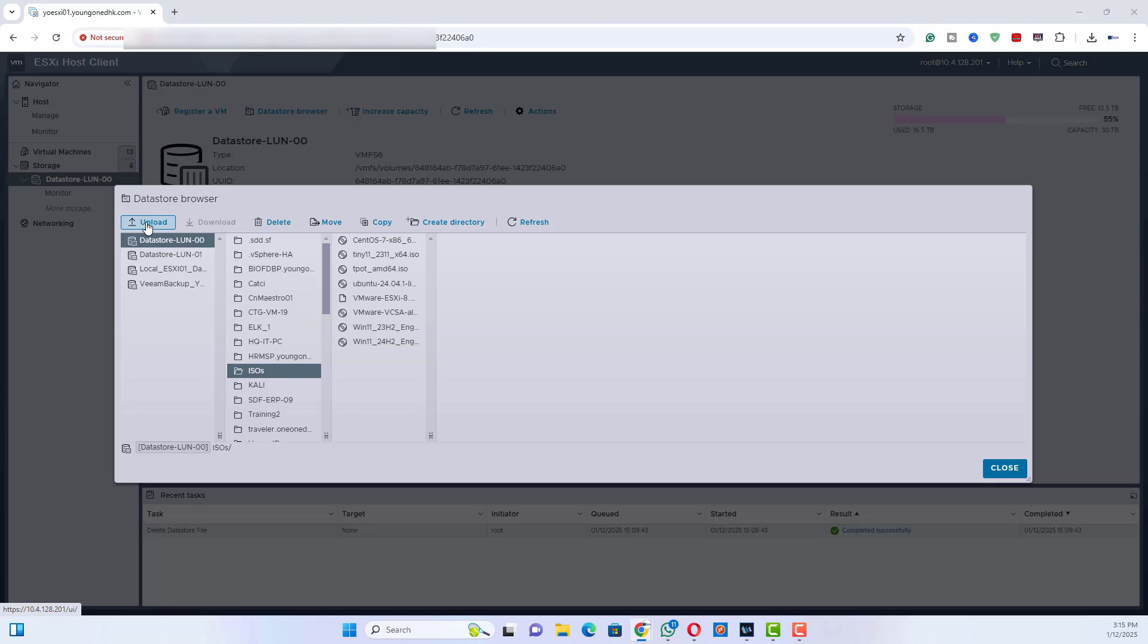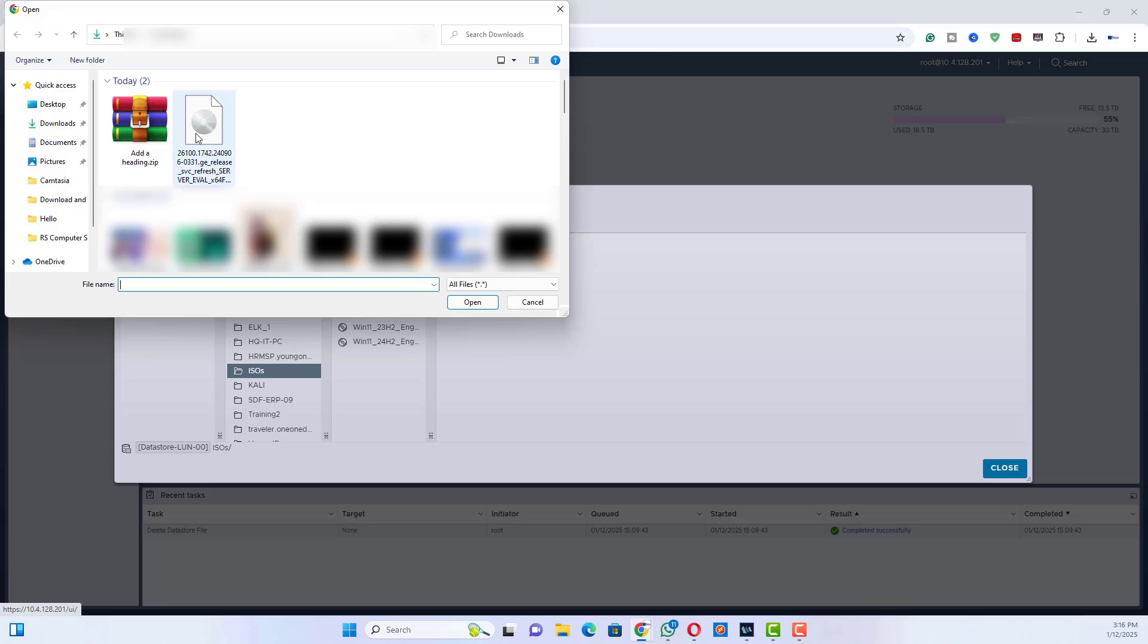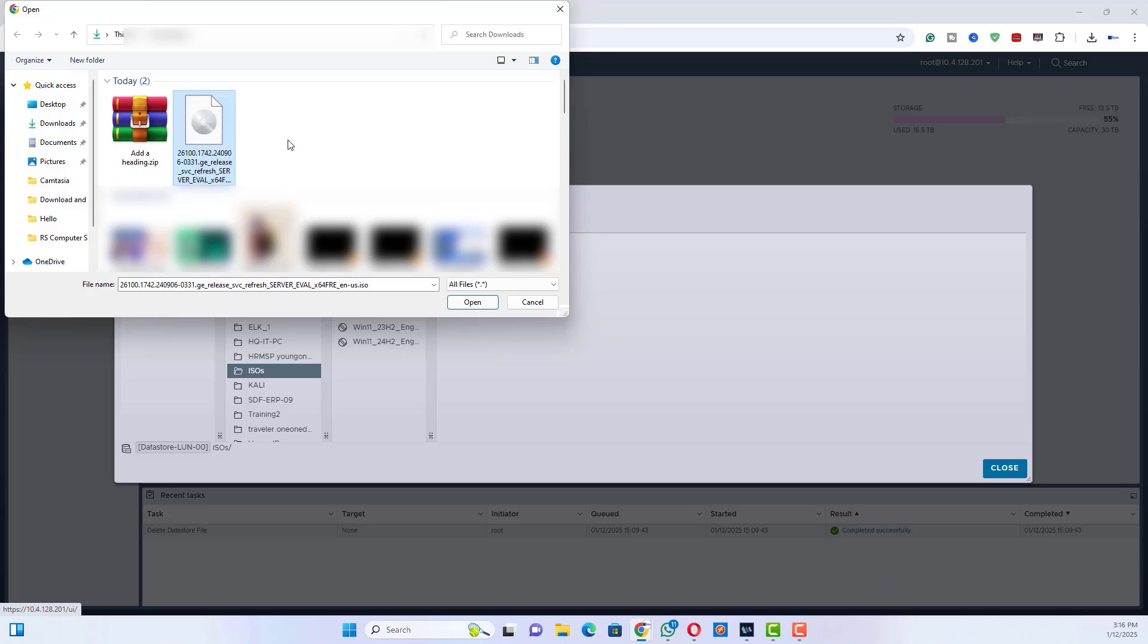In the datastore browser, click Upload. Browse your local machine for the ISO file you want to upload. Select the ISO and start the upload process.